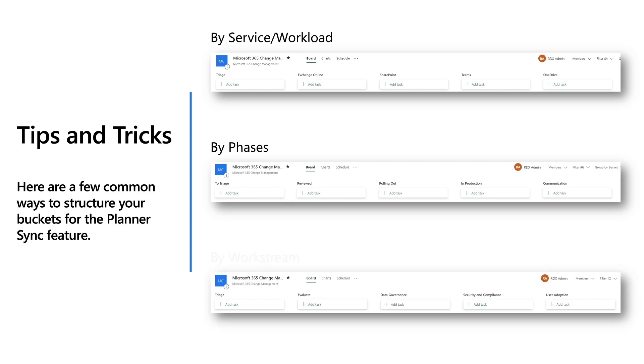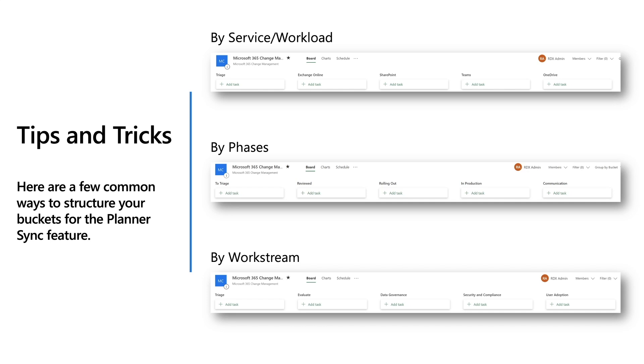A third and less common way, but definitely very effective is by work streams. So one way you would do this is you would have a triage bucket followed by an evaluation bucket, whether or not that change should be taken or not. Followed by a data governance and then maybe a security and compliance and your user adoption bucket. So you have different areas in that way for the work streams.